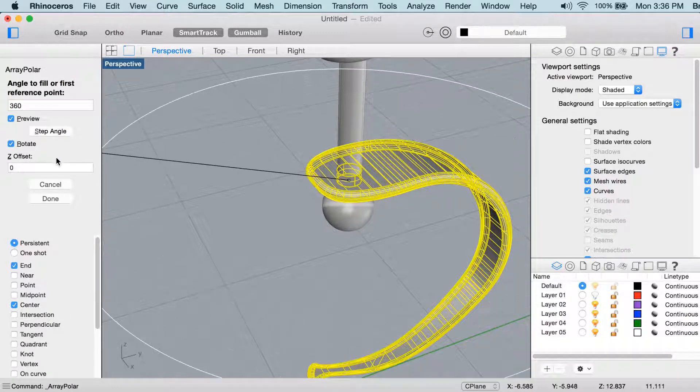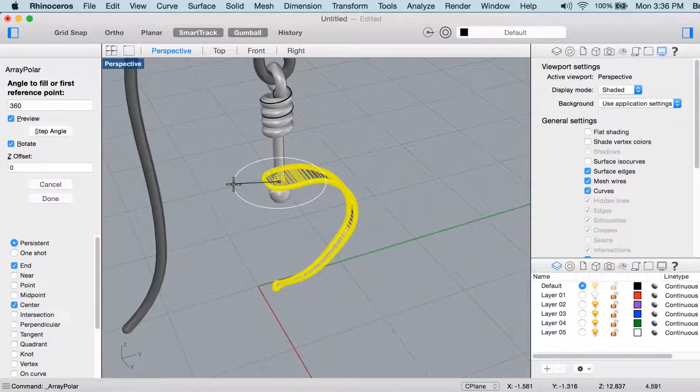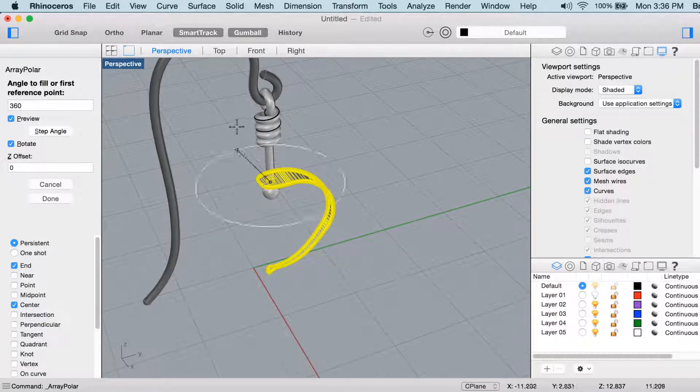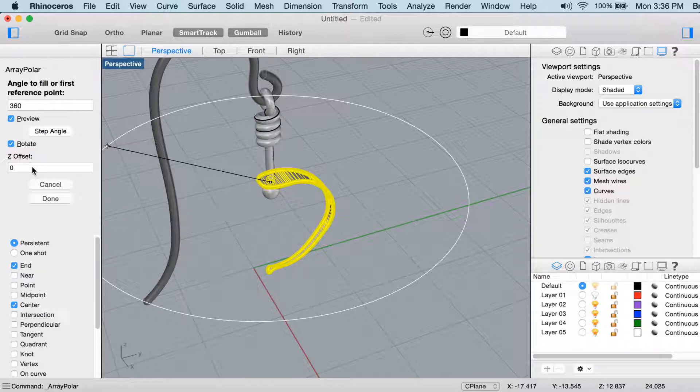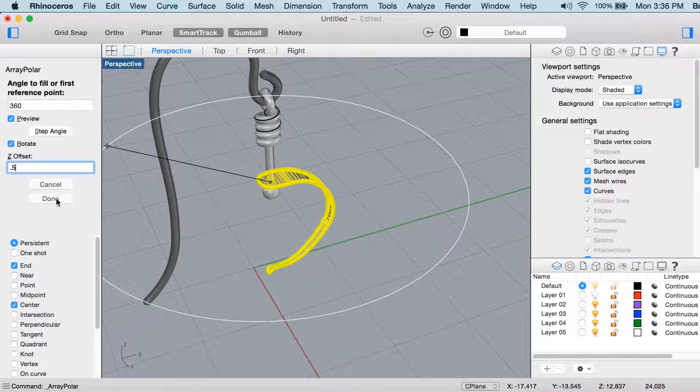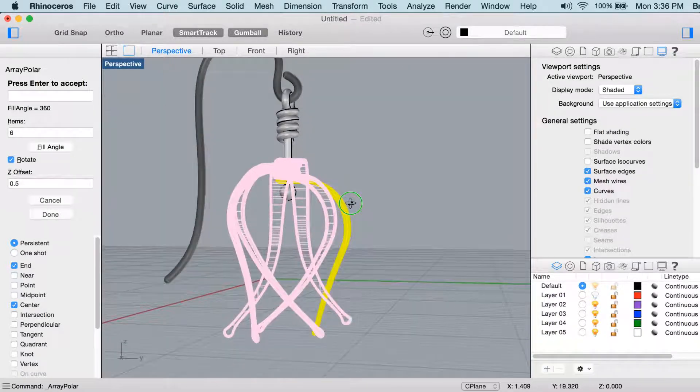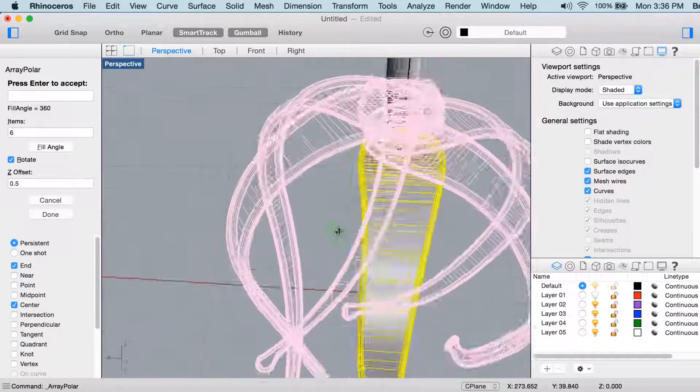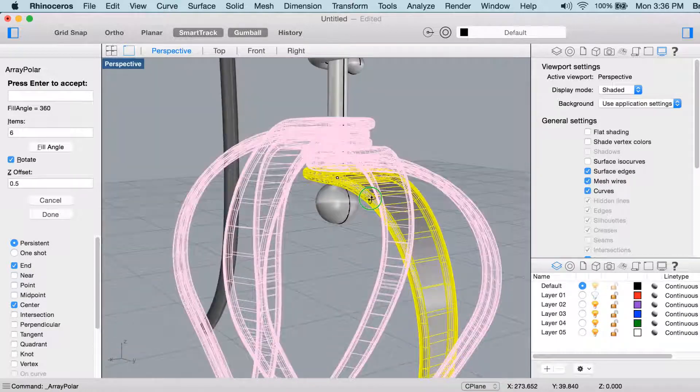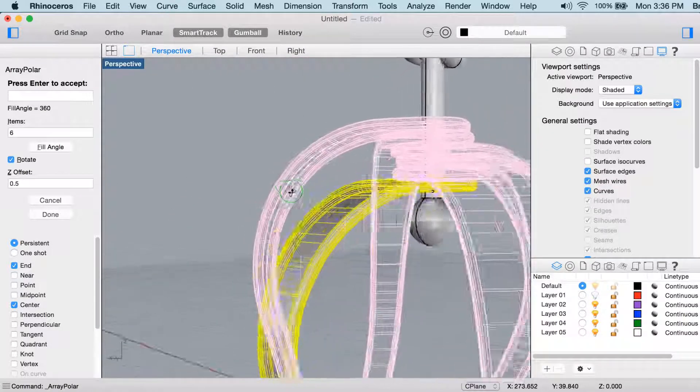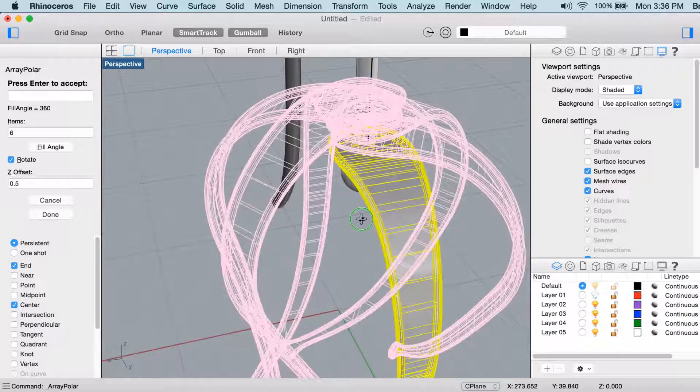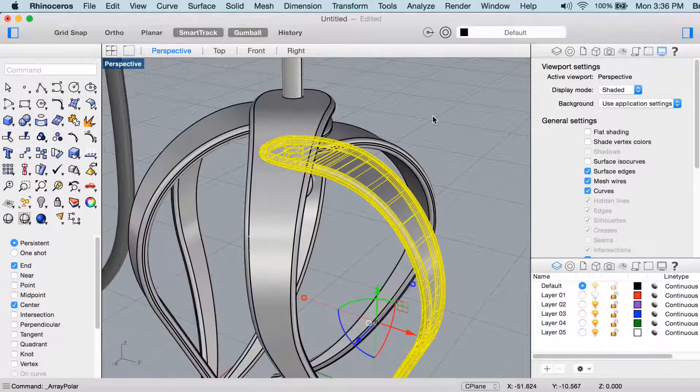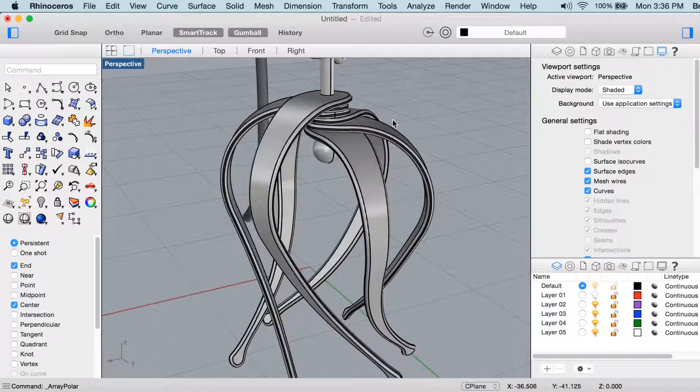And the really cool part here is that we're going to use a Z offset. So the Z axis is straight up and down right here. And I want that offset to be the same as my part thickness. So 0.5. And we get a little preview of what that's going to look like. So you can see they're all stacked on top of each other, offset 0.5. And I'll just enter, right click to accept that.